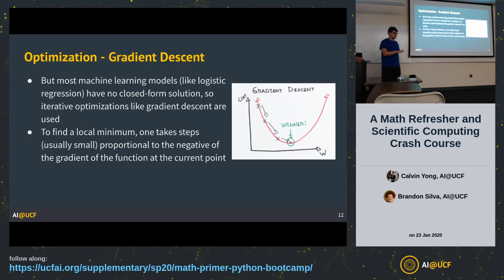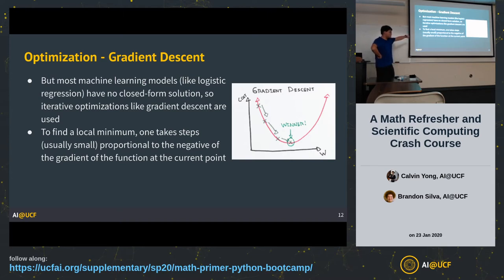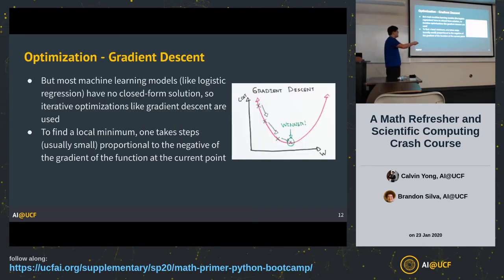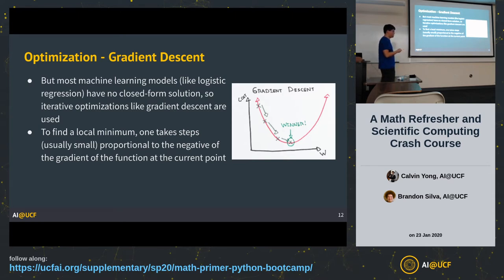To summarize gradient descent: you go in the direction of the negative of the gradient and take a small step. Generally steps are small — if the step is too large you may zigzag, or even go upward and not converge at all. This step size is called a learning rate, and it's generally very small, like 0.001.